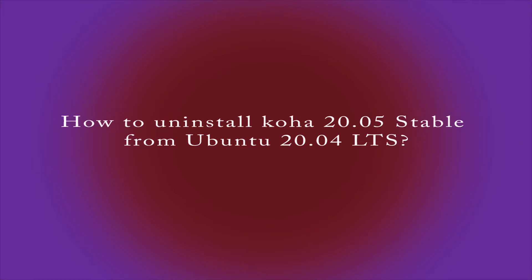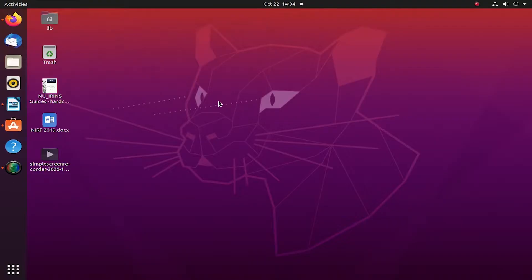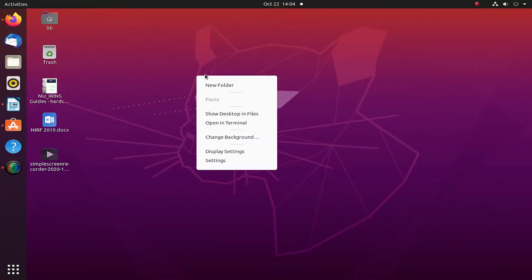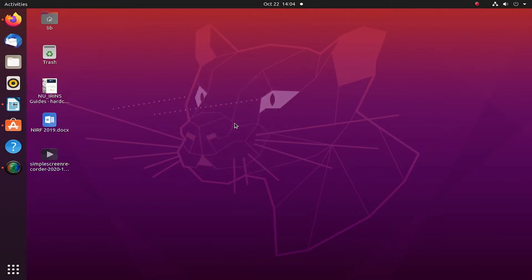Folks, let us now try to uninstall Koha 20, which is a stable version 0.5, from Ubuntu LTS 20 version. To start with, here is my desktop. Let us go to the terminal.